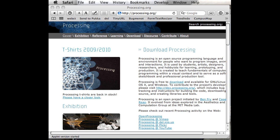One of the good things about Processing is that it has all these different libraries available, and basically that's just code that someone else has written so that you don't have to.